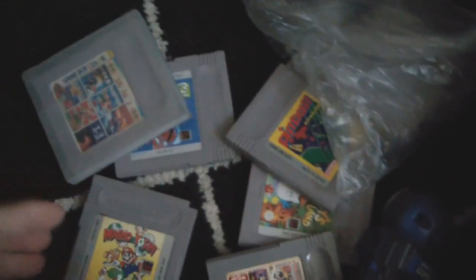Got a bag of cables and stuff. I have a bag of controllers down here.